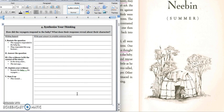The closing question says: How do the voyagers respond to the baby? What does their response reveal about their character?